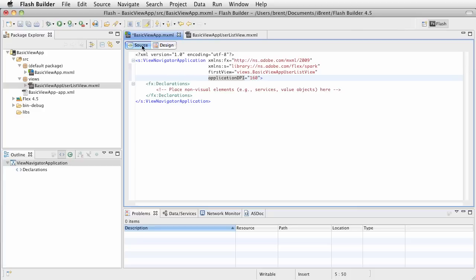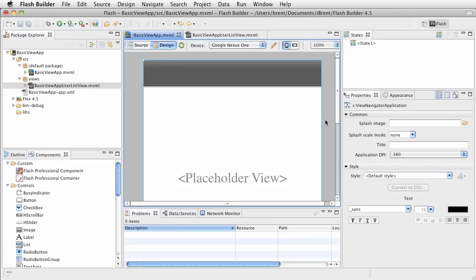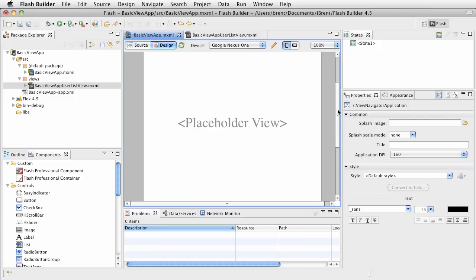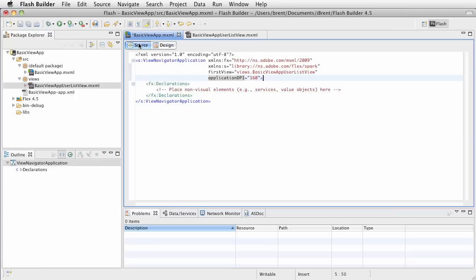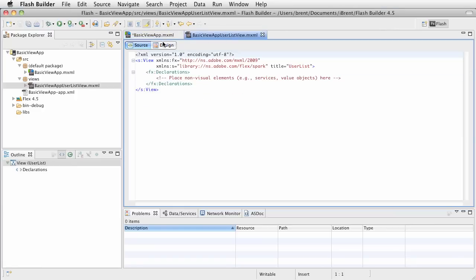In fact, if you click on the design view, we'll see what it looks like here. We have this top is called an action bar, and then it says placeholder view, and we don't place components here. Let's go back, click source, and go ahead and click the basic view app user list view.